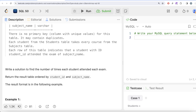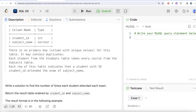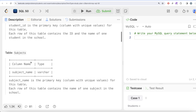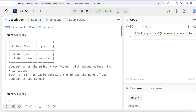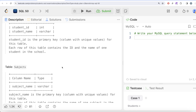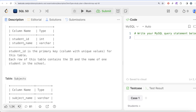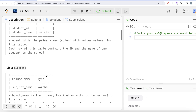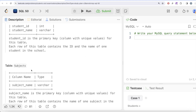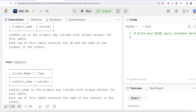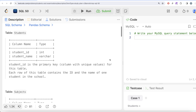When given three tables, always start with two and keep joining. The key line here is: each student from the Students table takes every course from the Subjects table. This tells us the type of join to perform. Since we need every student-subject combination, we need a cross join — for every student_id and student_name we need to get all subjects.